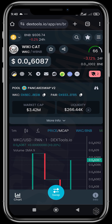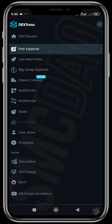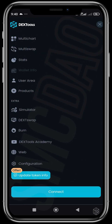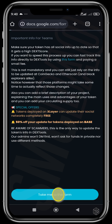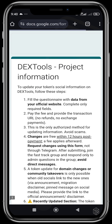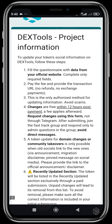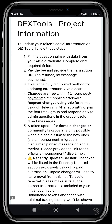After you've gotten these important links, you're going to head over to the bottom of the page and click 'Update Token Info,' which takes you to a form. The form says: fill the questionnaire with data from the official website, complete only required fields, then pay the fee and provide the transaction URL. No refunds and no exchange payments — you can't send payments from an exchange. This is the only authorized method for updating information on DexTools. Changes are free within 12 hours post-payment.